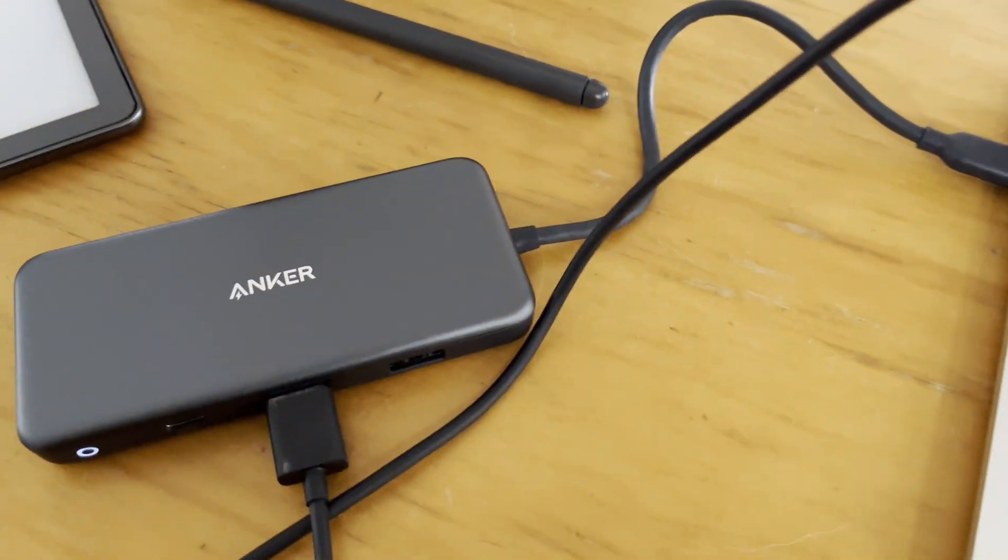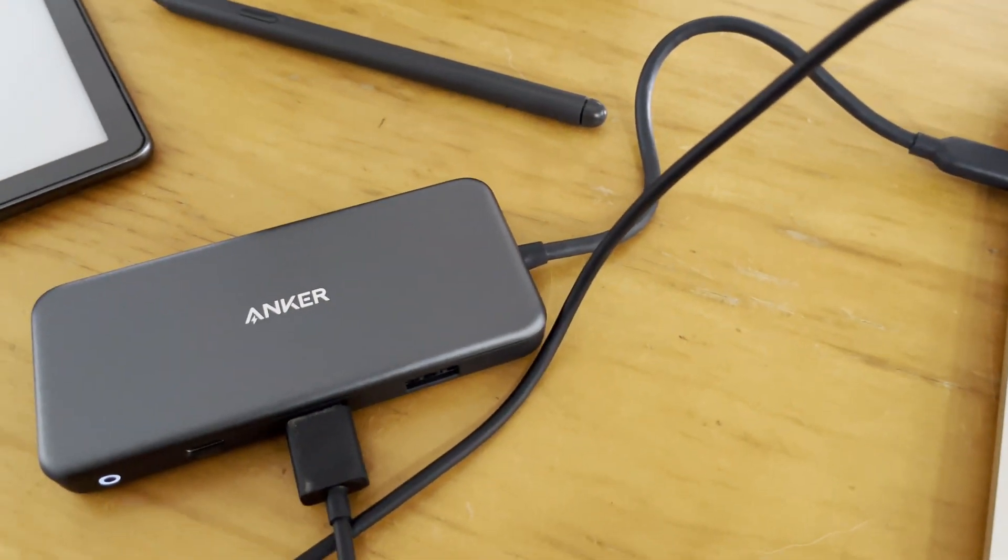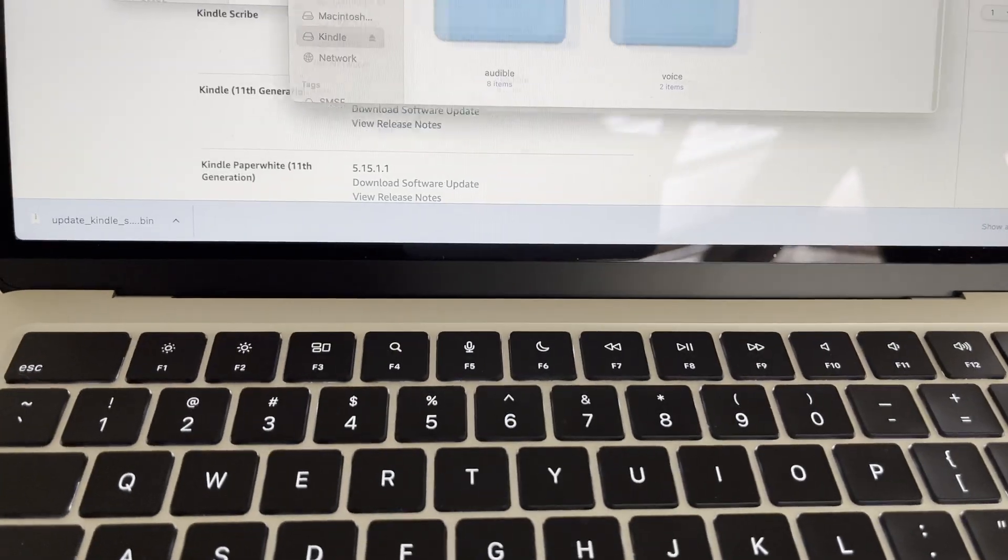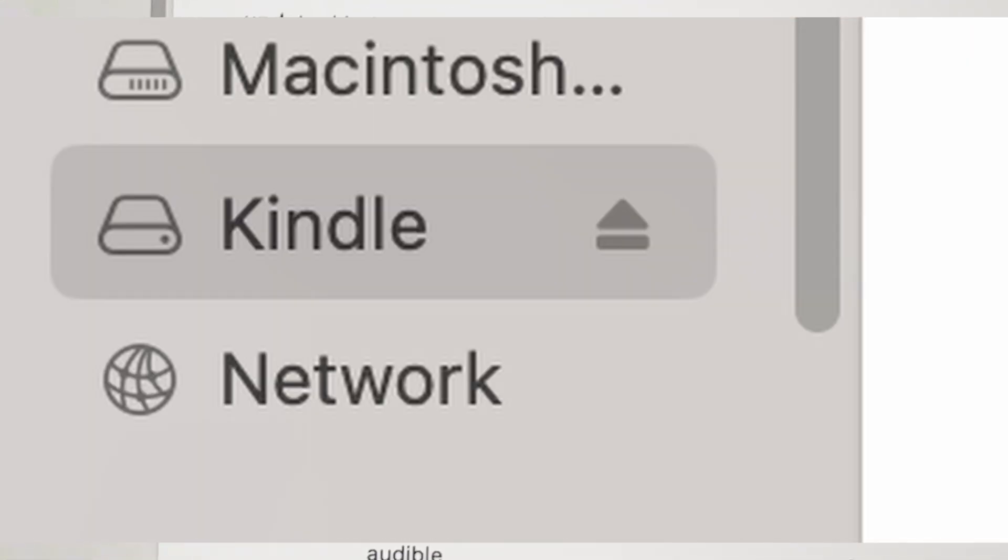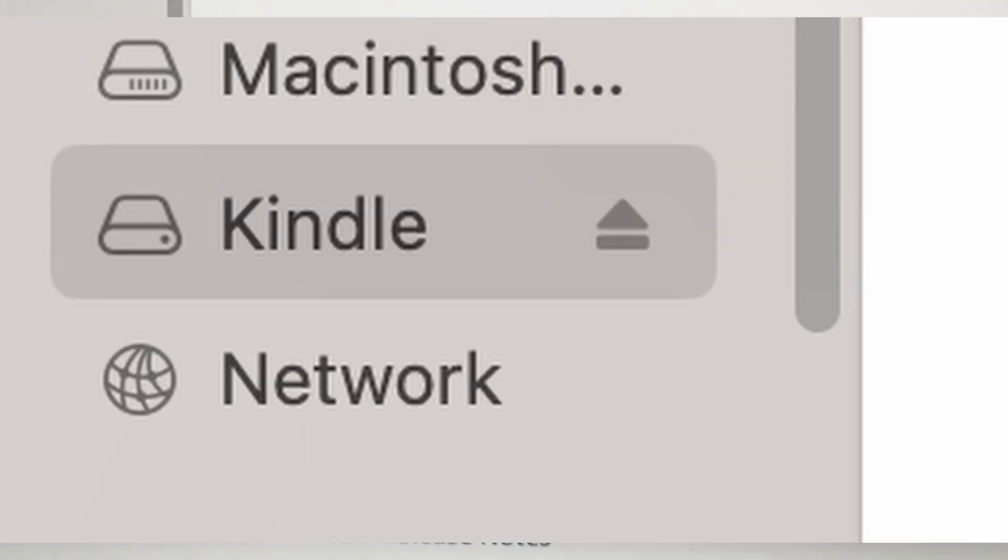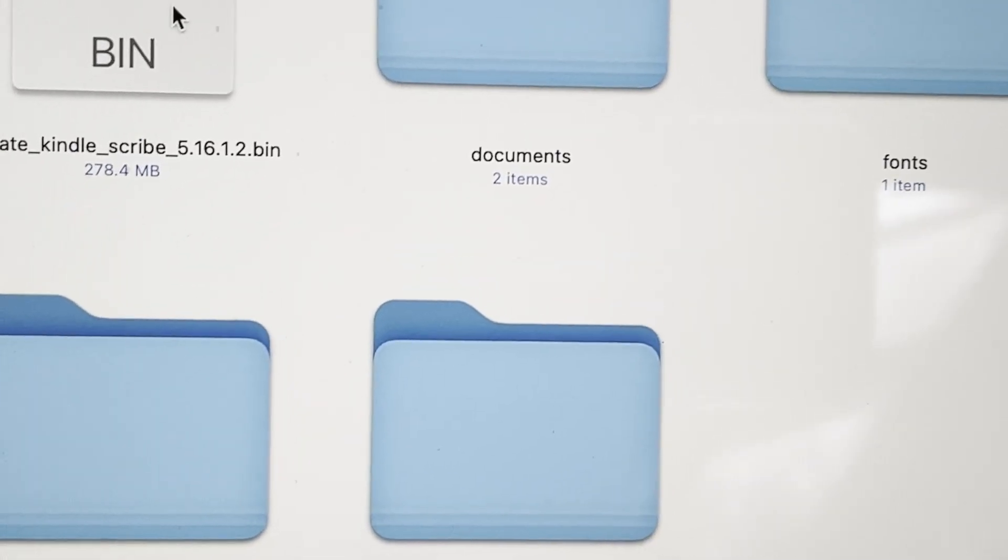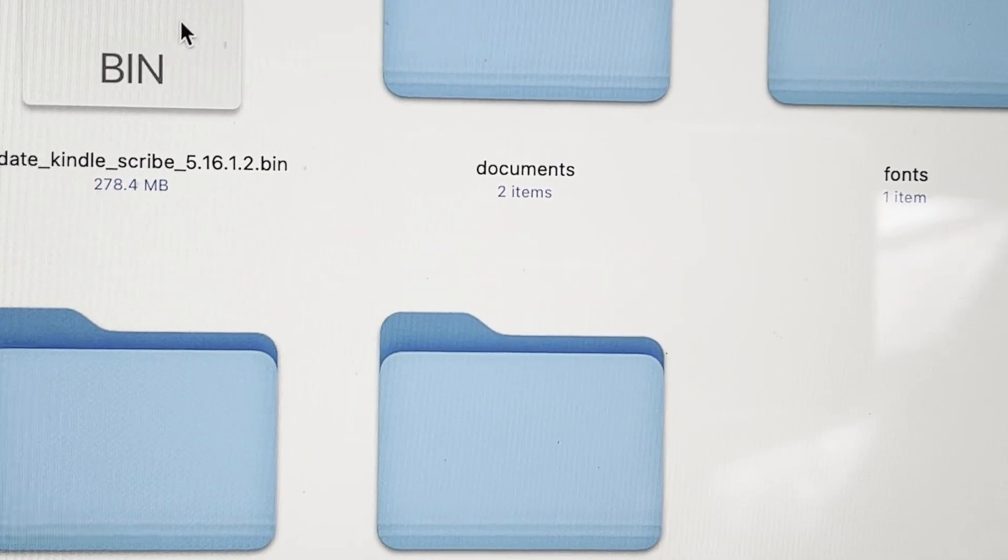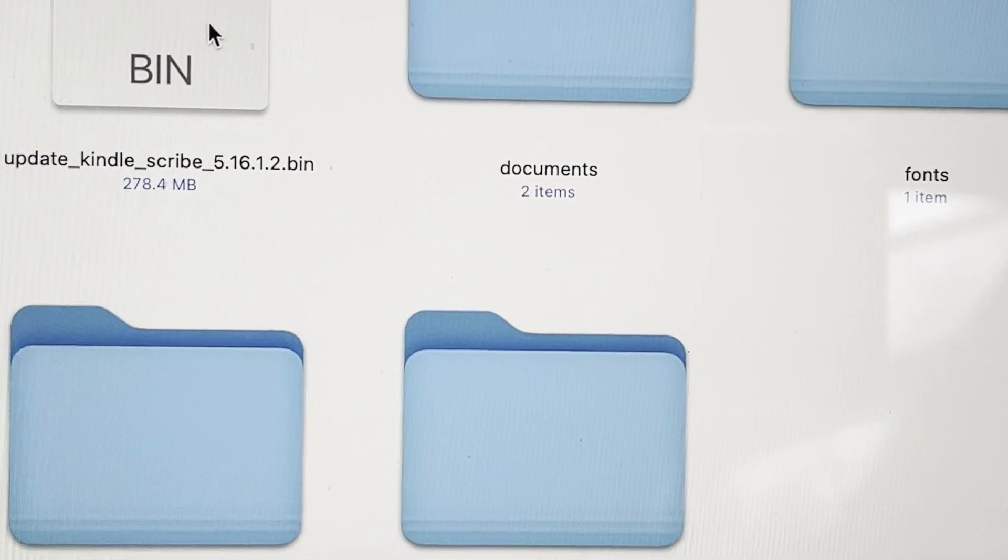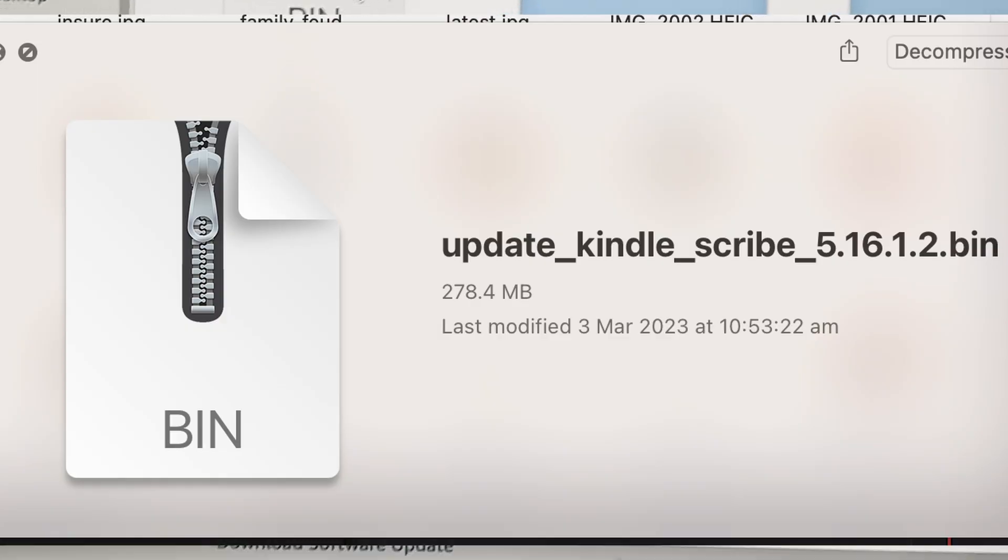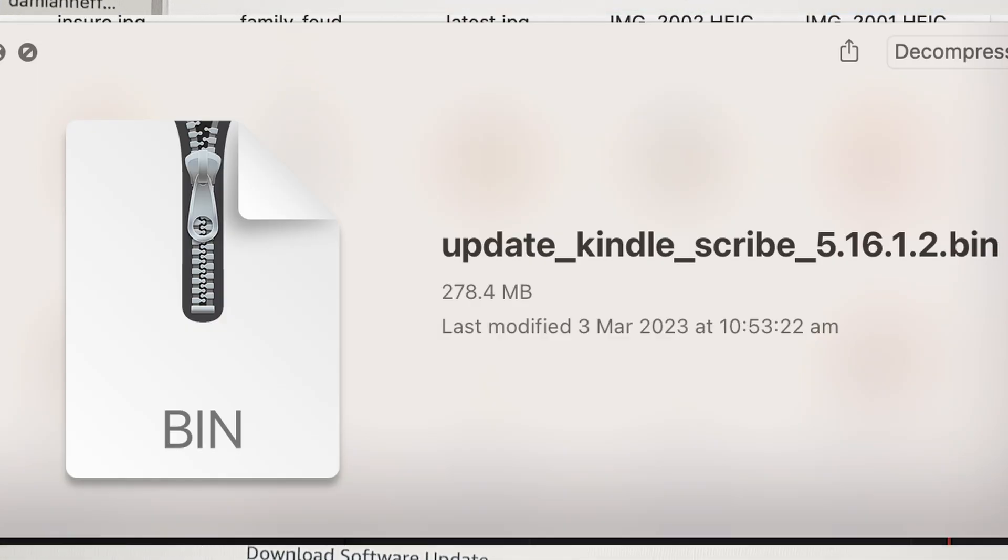It appears as a drive. The software just appears here as the Kindle drive. You copy the bin file onto the Kindle and then eject the Kindle.